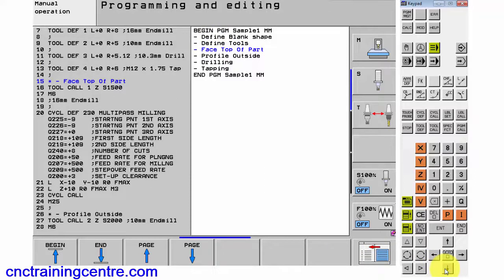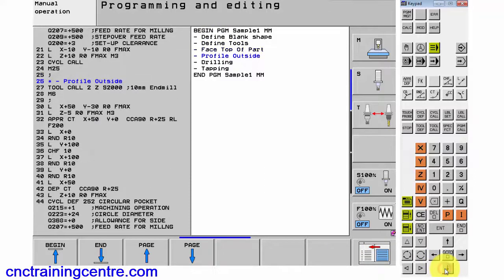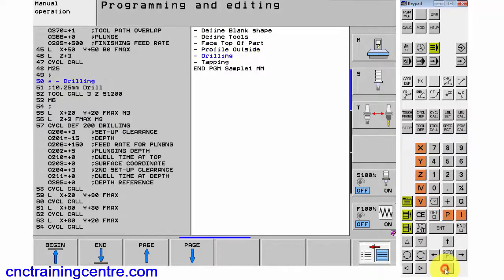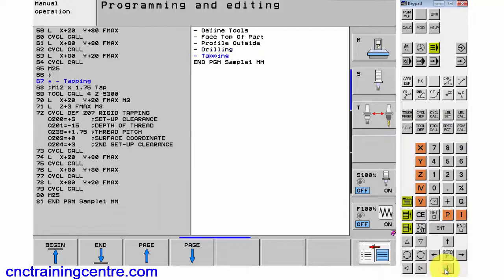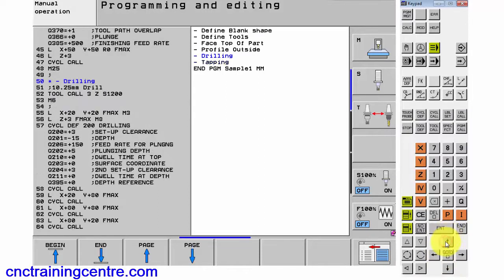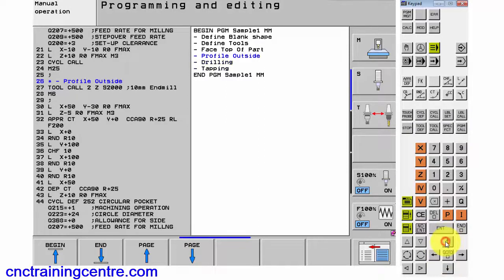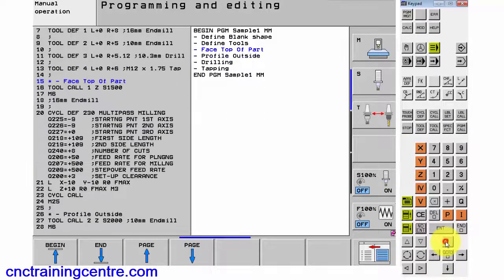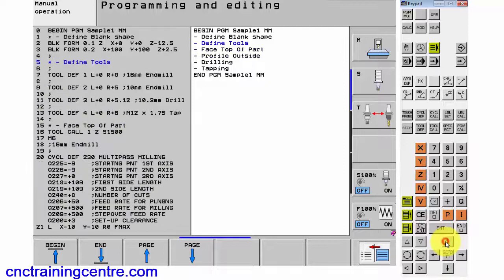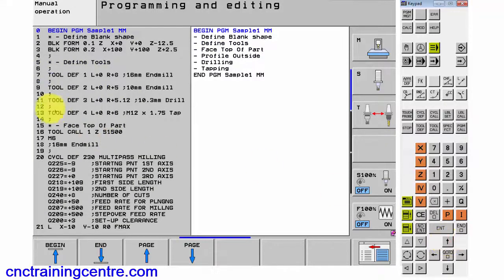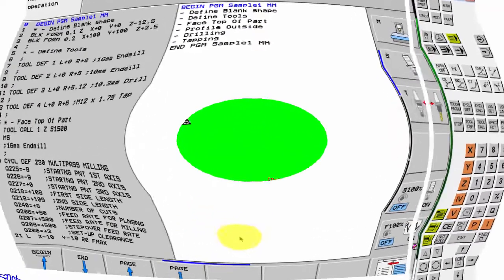So that's face, the top of the part profile, the outside, that's the drawing, that's the tapping. You can really quickly get to these sections. I think it's a really good thing to have. If you've got Heidenhain and you ain't using this, I highly recommend that you do. Thank you very much.